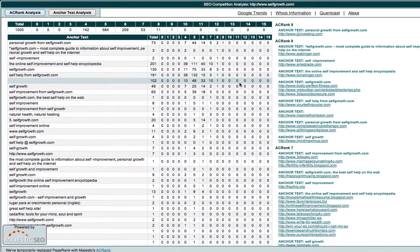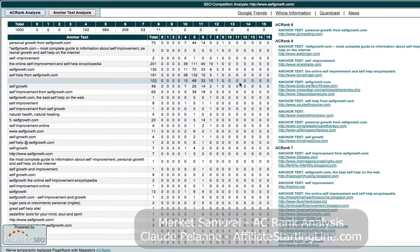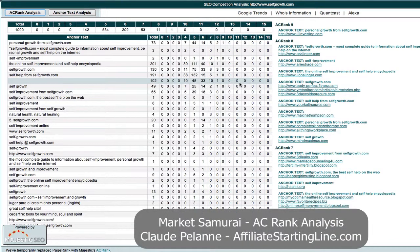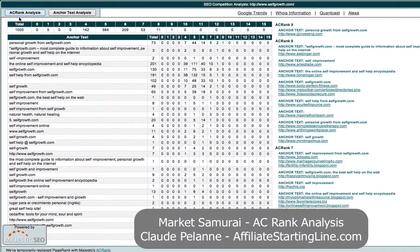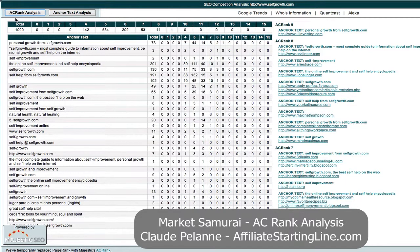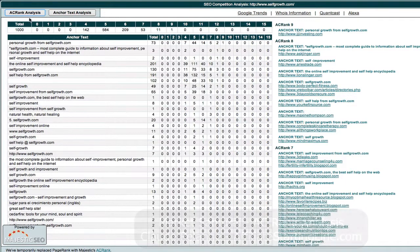Hi, this is Claude Palan from Affiliate Starting Line. Welcome. This is a video about Market Samurai and the new standard they're using in the SEO competition module to measure and analyze backlinks coming into a site.